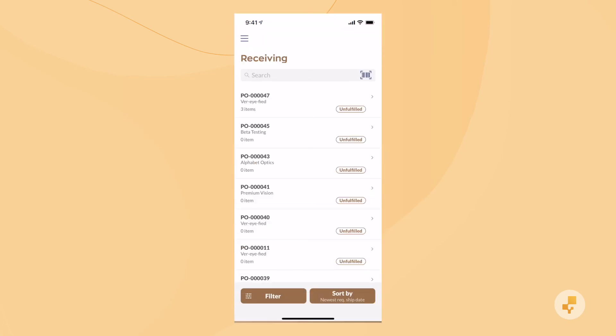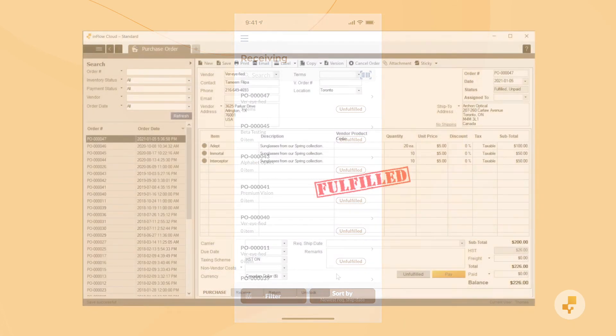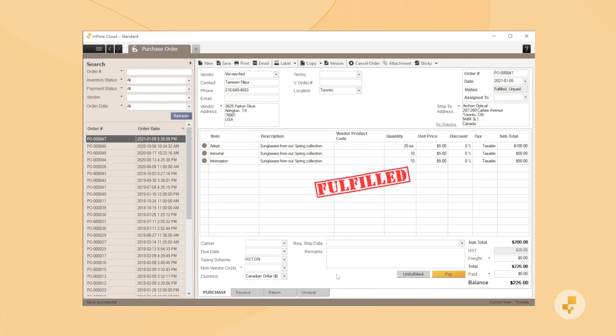Now let's go back to the Windows app. When you pay your vendor for the order, you can also mark the purchase order as paid.